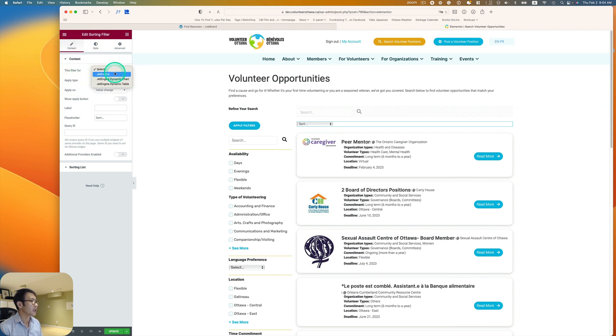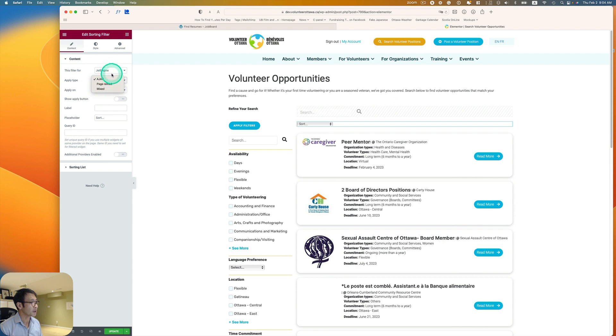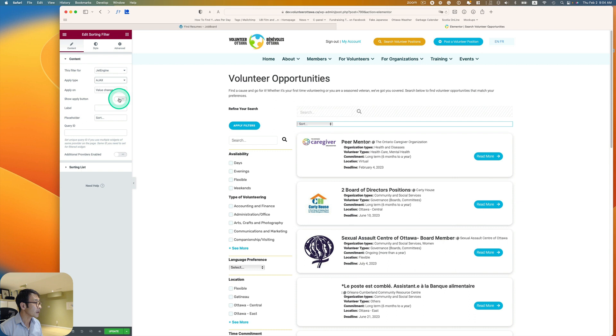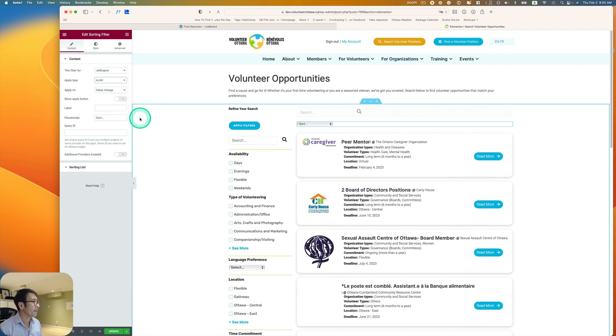So this filter is for JetEngine. And then apply type, Ajax or page reload or mix. So I'm going to just use Ajax for this. I don't need the apply button for that. And the label.